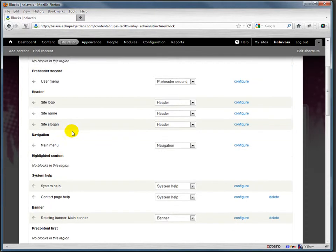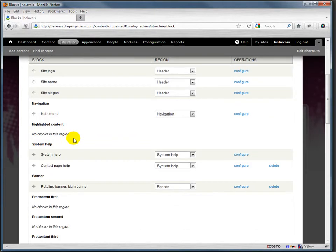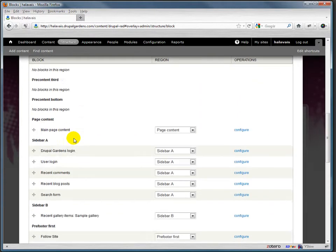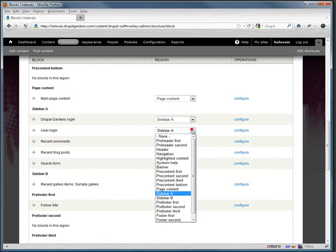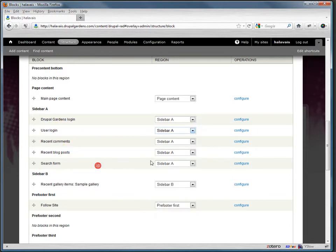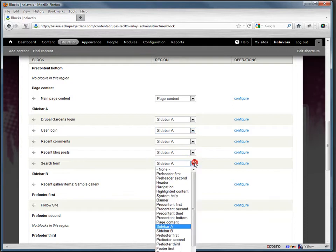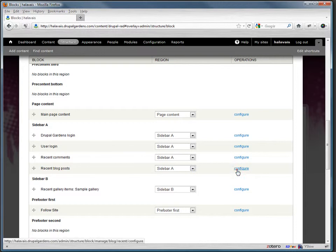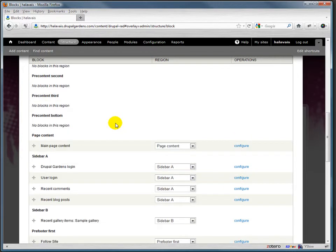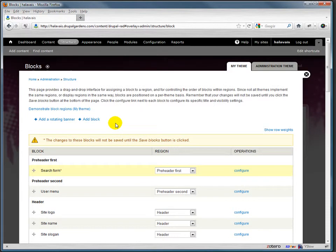Let's say we wanted, for example, for our user login to show up at the very top. Let's do search instead, the search form to show up at the very top. We could do pre-header first and that'll show up at the very top of the site. We've moved it up here, so it's up here, search form.